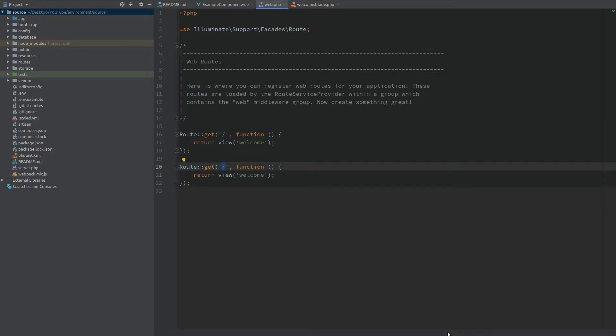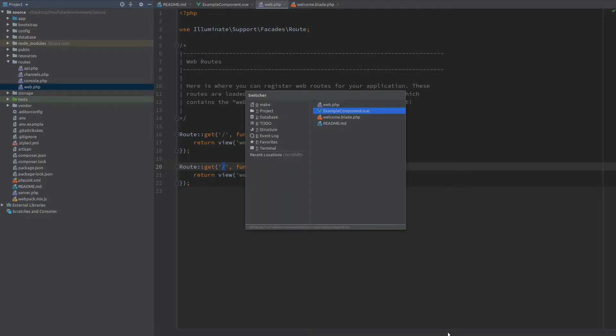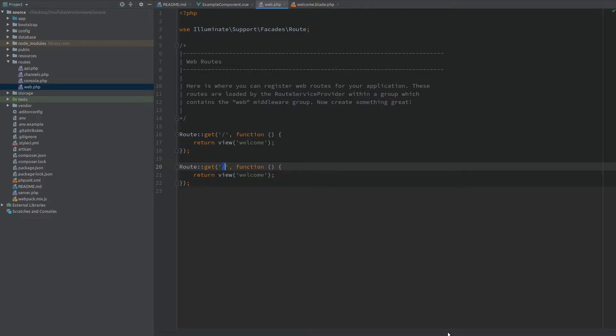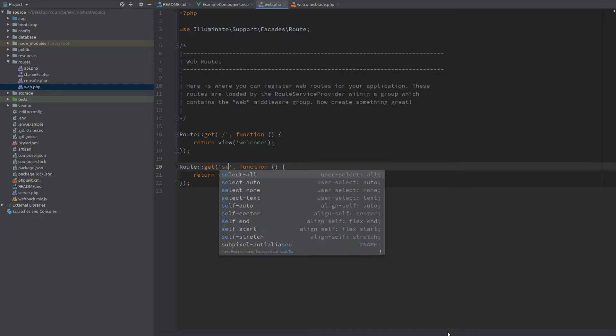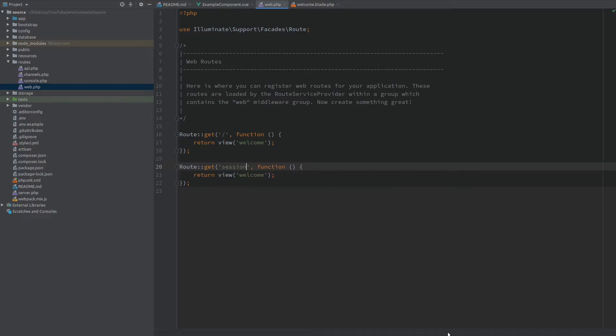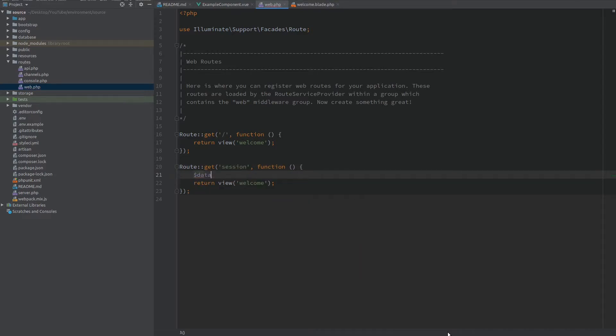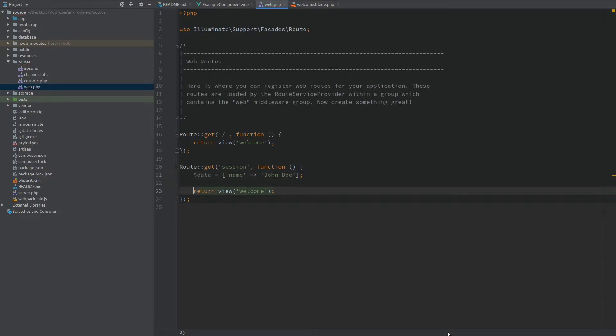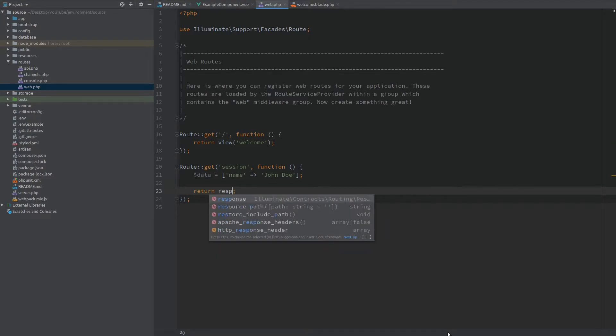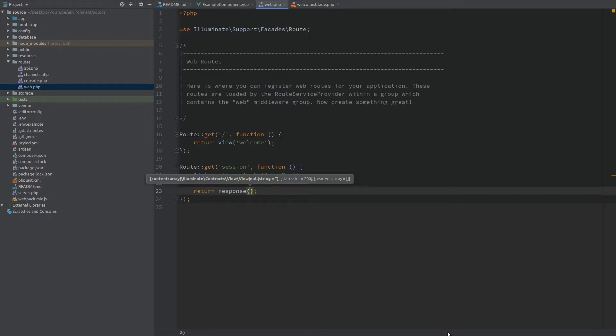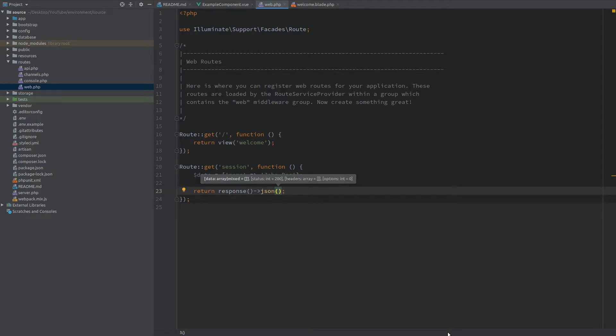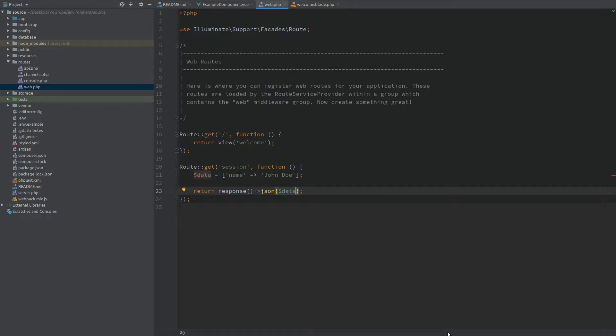So I'm opening the web.php which is inside the routes folder and here I want to create a new route. I'm going to call it session and here let's have a variable called data which is going to be a simple array and we'll have a name of John Doe as data. Now let's return this data as JSON. So I'm using the response helper and I want to send a JSON response. I'll pass the data that we just created. So after hitting this endpoint we're simply going to return a name with the value of John Doe.